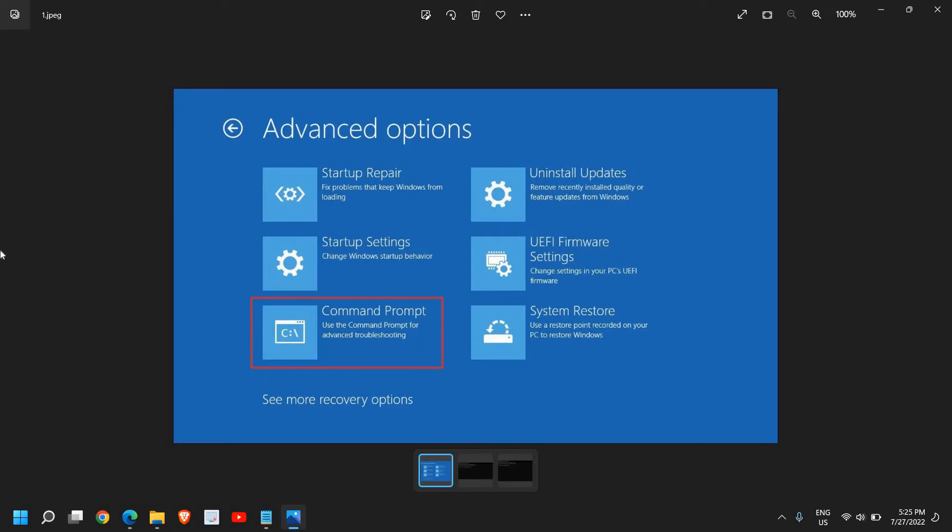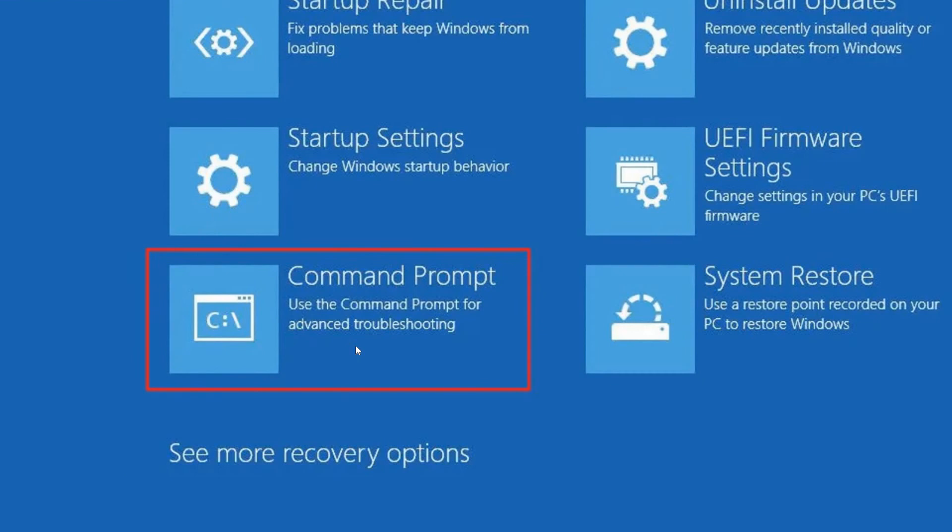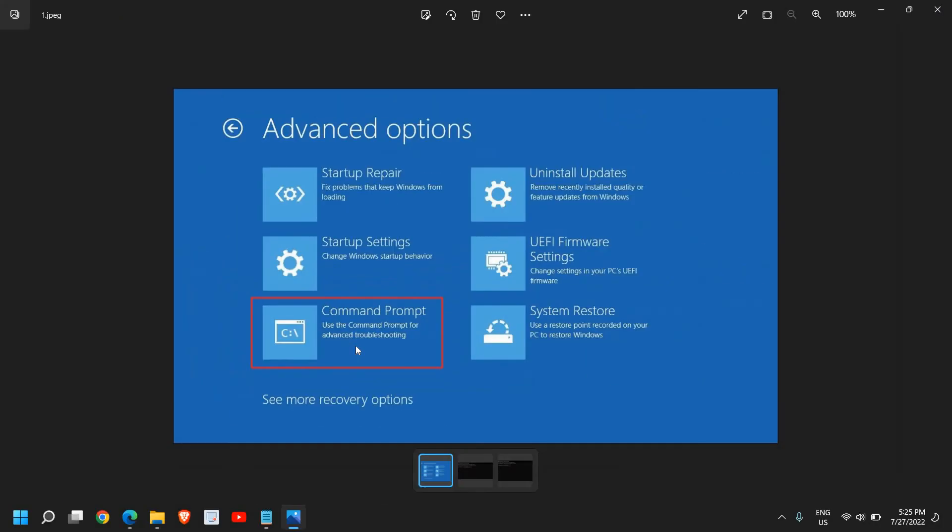If you are on this page, then we need to go to the Command Prompt. Use the Command Prompt for advanced troubleshooting.